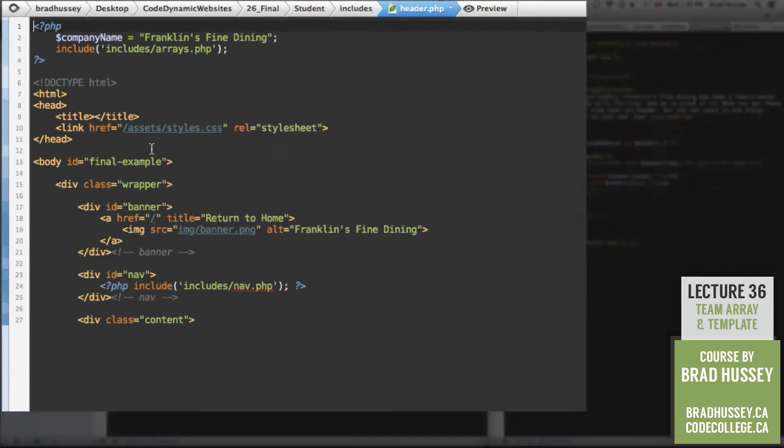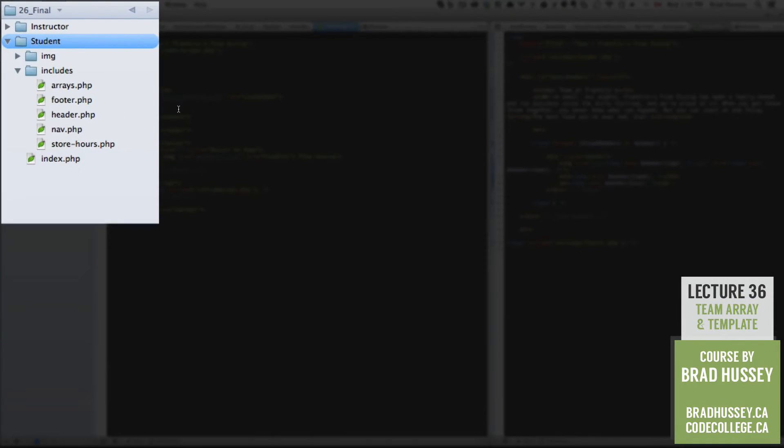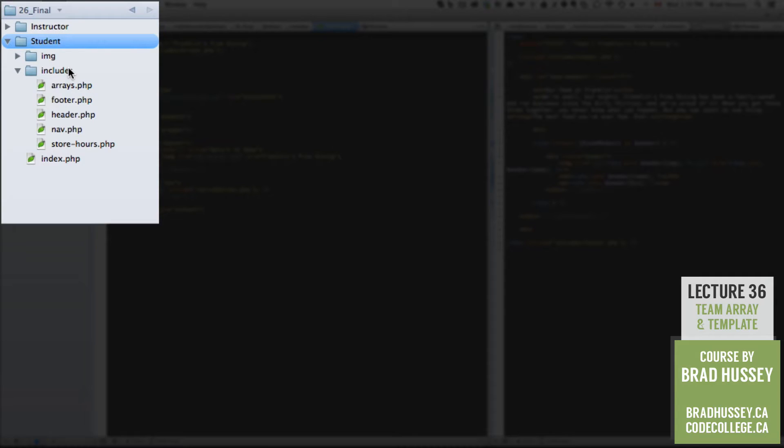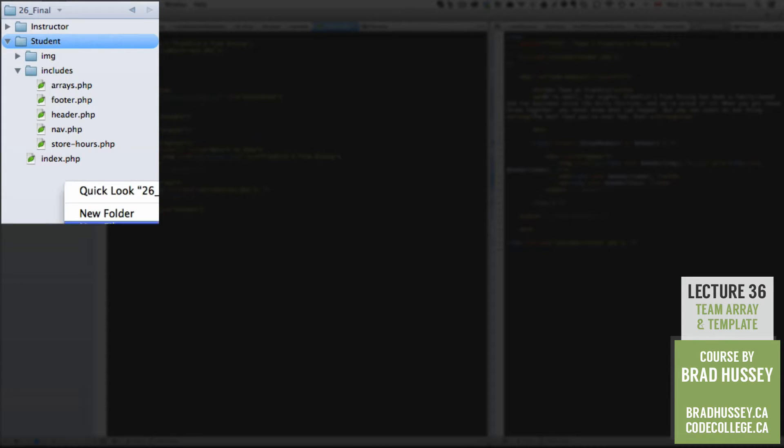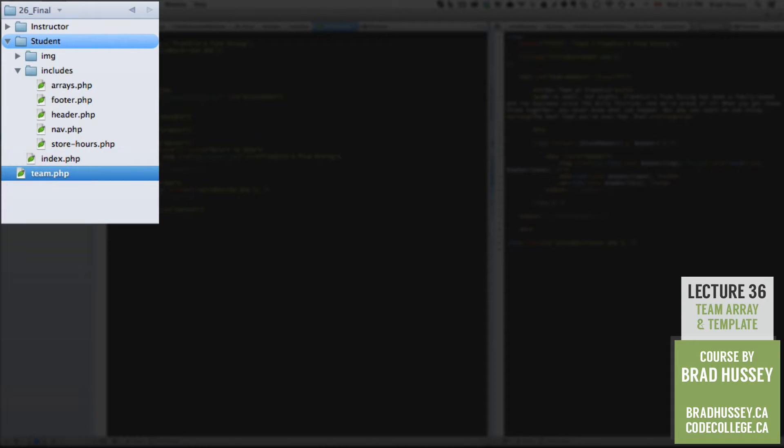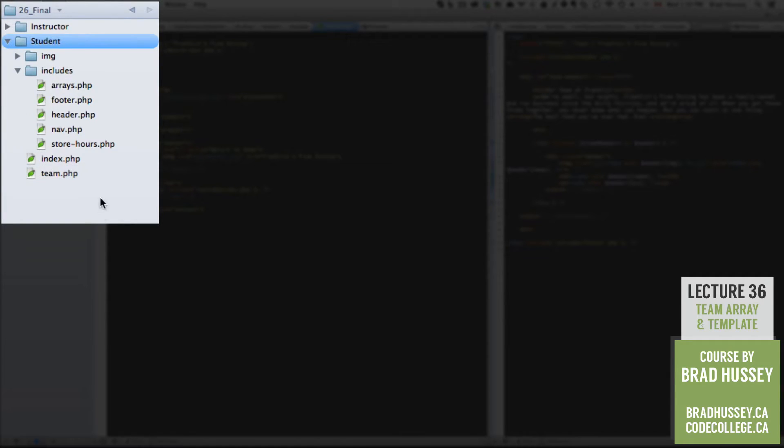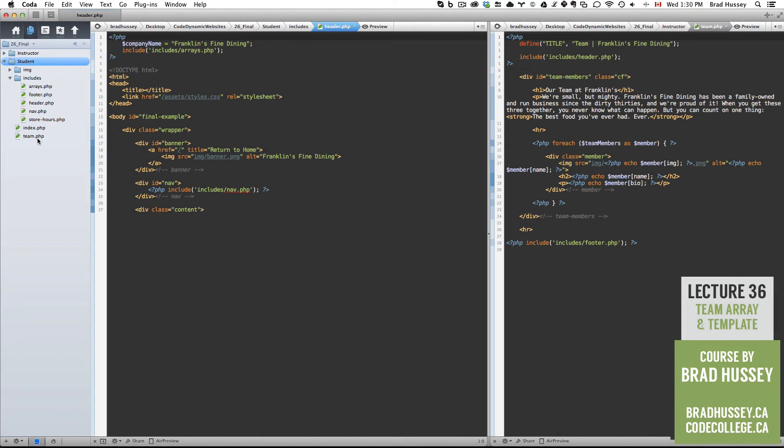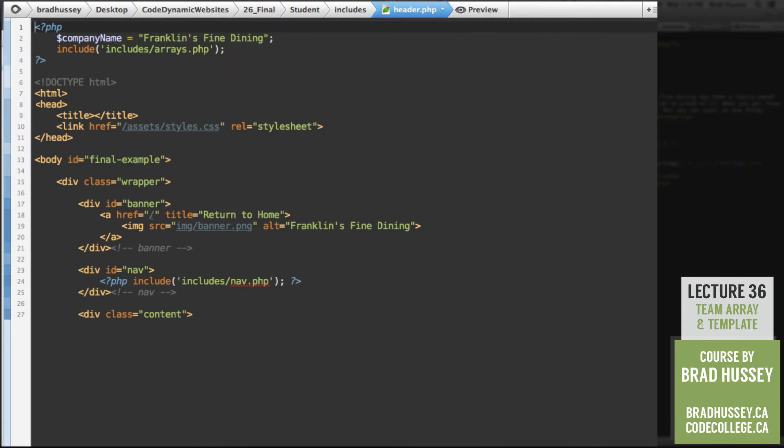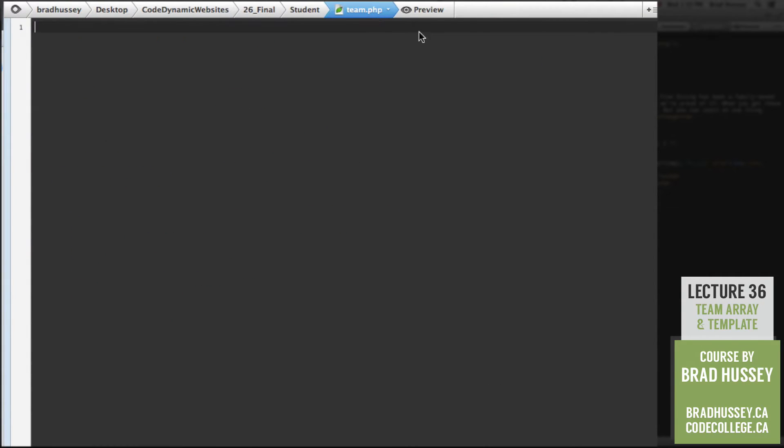All right, so in your code editor, the first thing I want you to do is create a new file called team.php in your student folder, in the root of your website. Make sure that's in your student folder. Open the team.php file. Nice and empty blank slate. Let's get started.